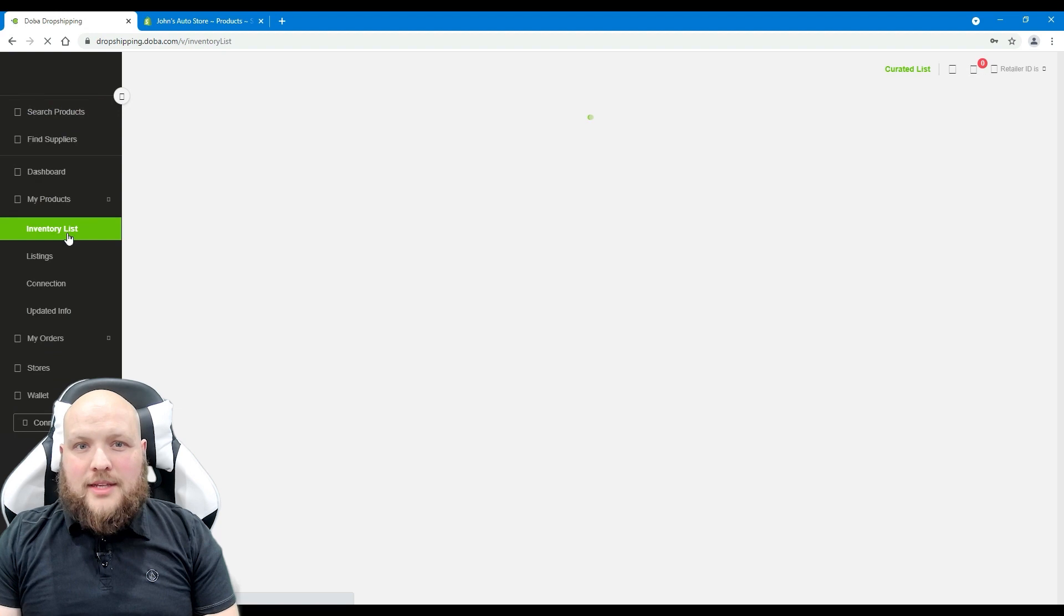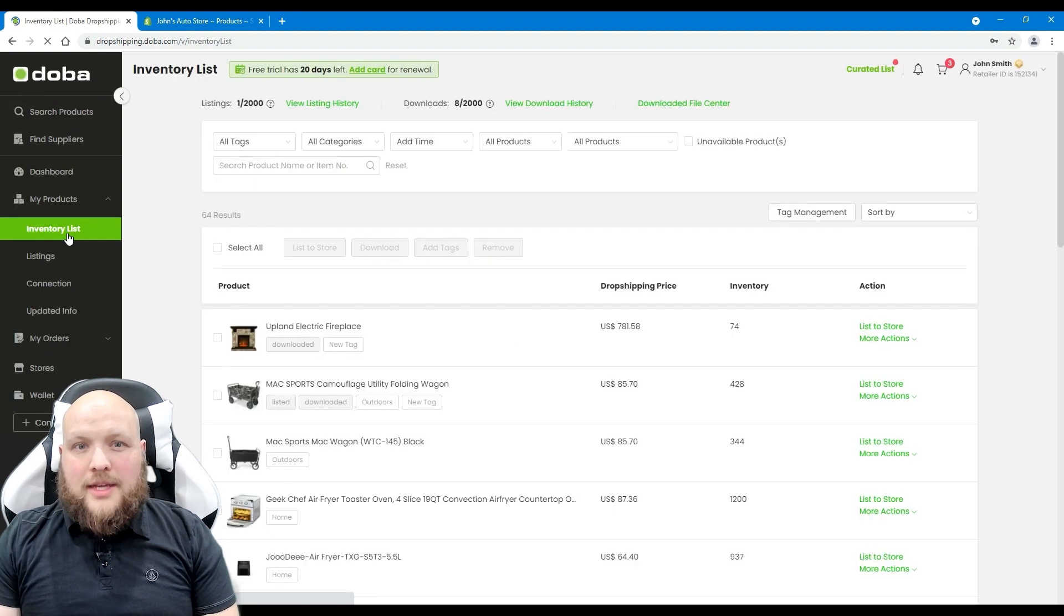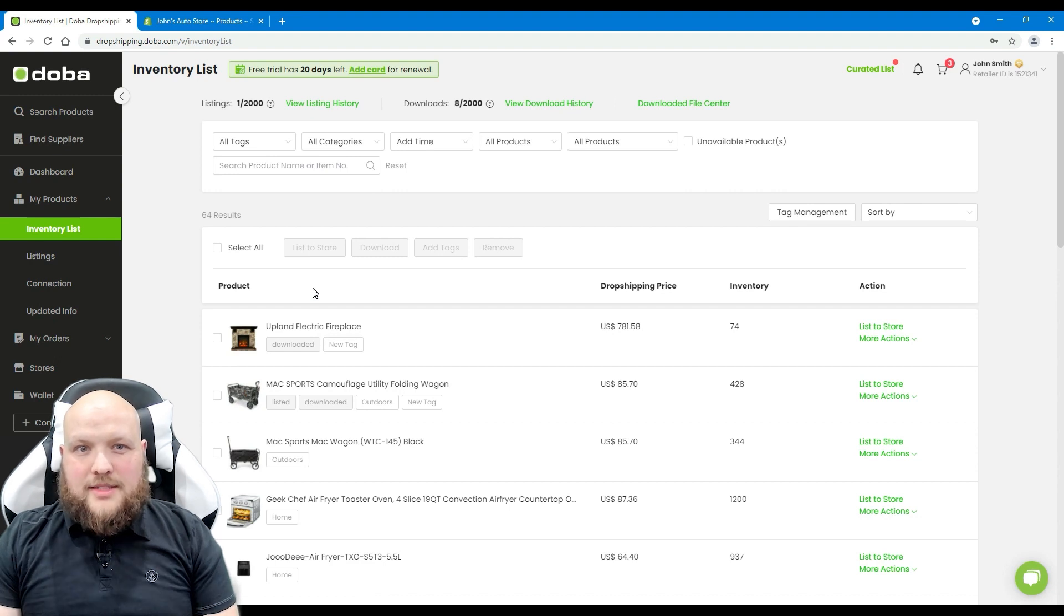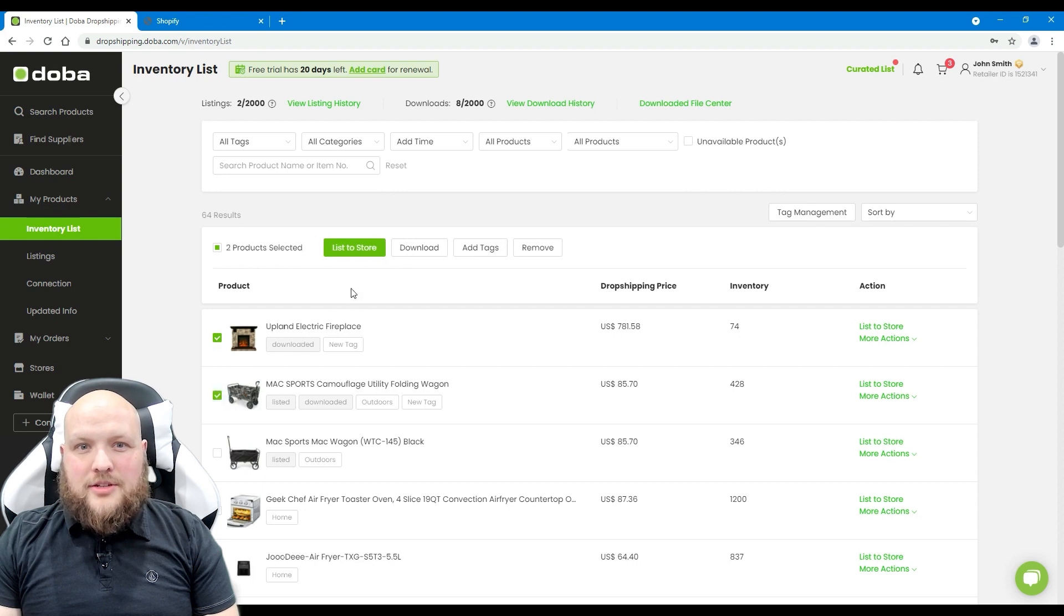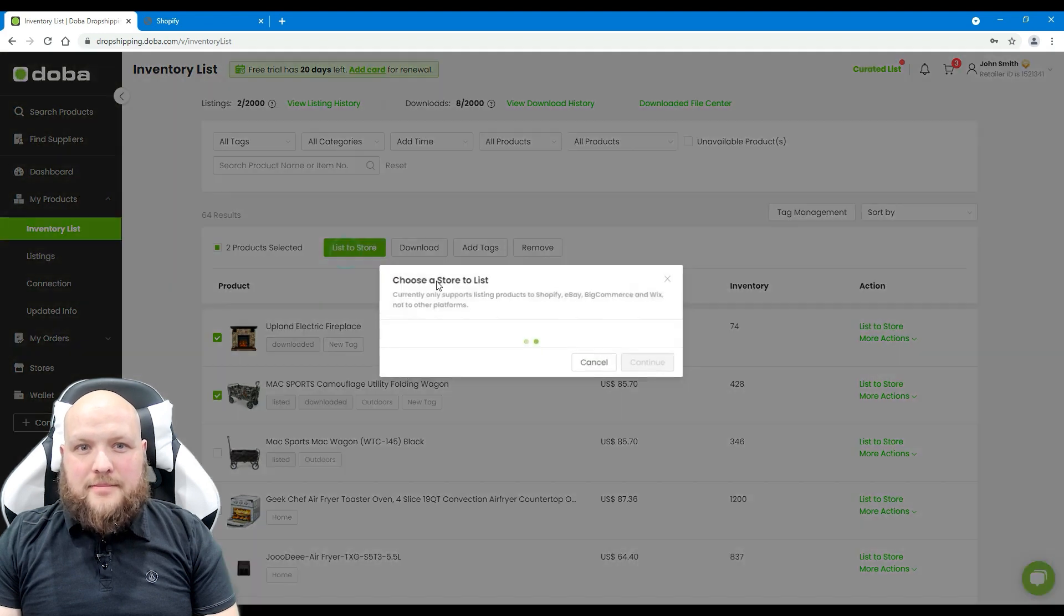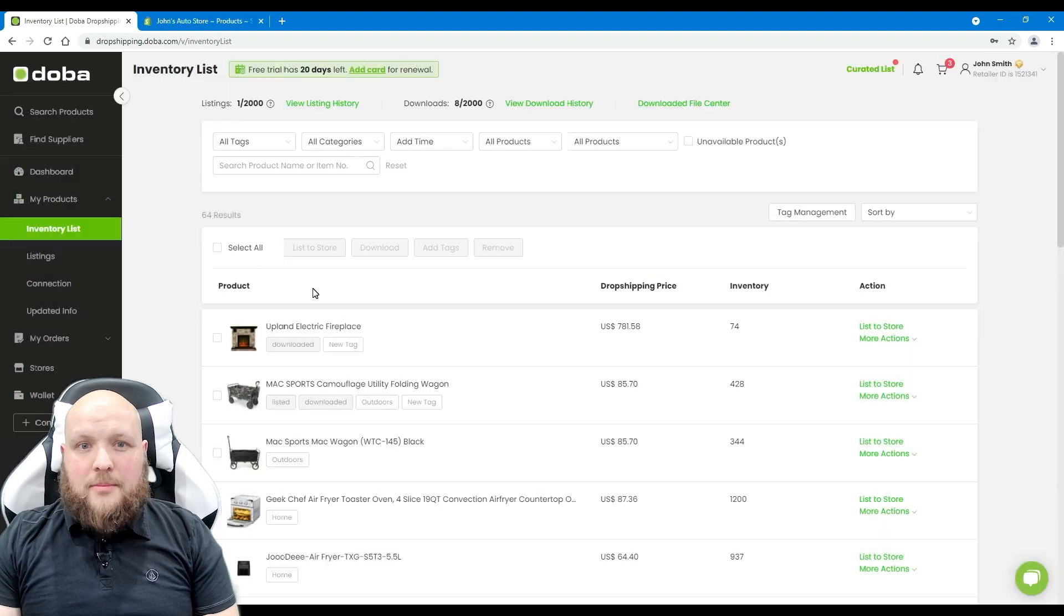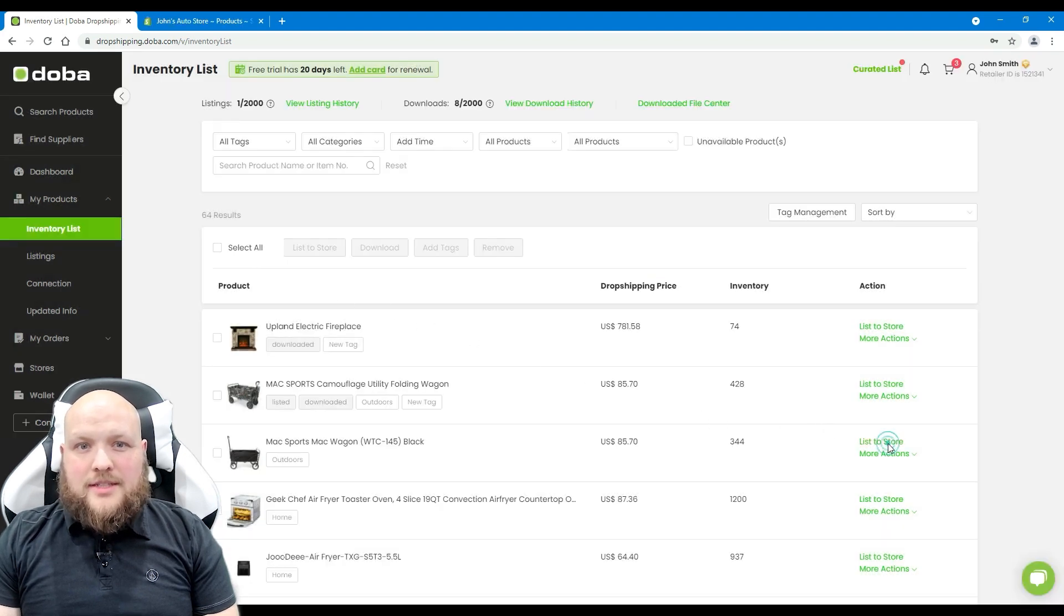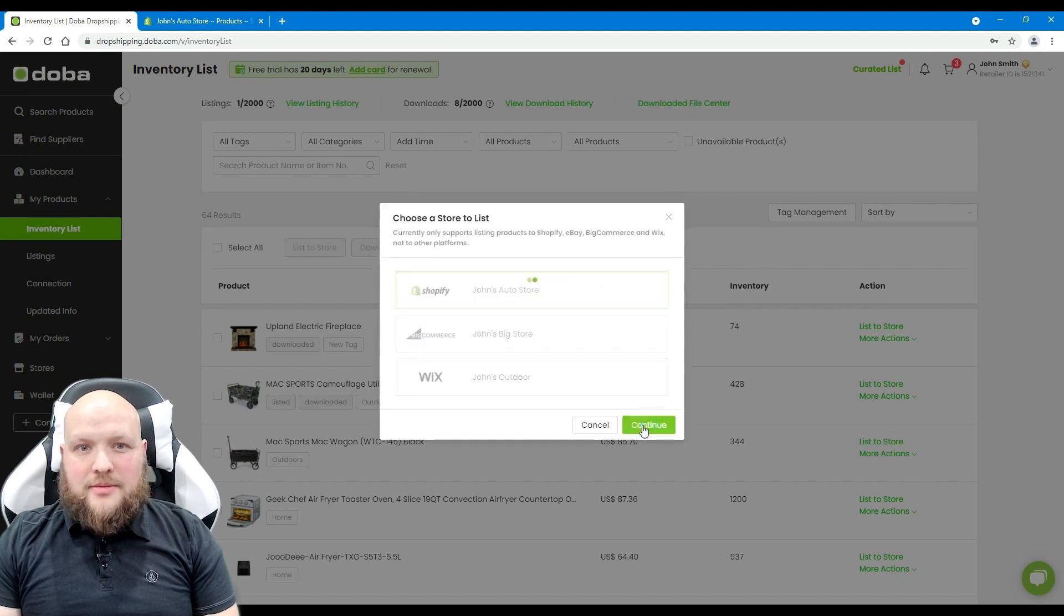Inventory list acts as a portal, a place you'll find all of the fantastic products you've discovered. Click to enter your inventory list. You may select multiple products and add them to your store altogether. But we'll begin with listing products one by one. Please click list to store. Select your Shopify store and click continue.